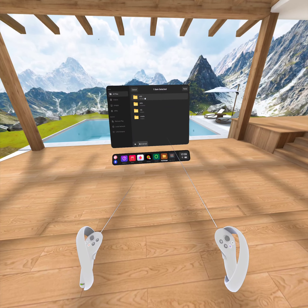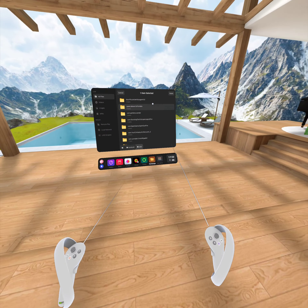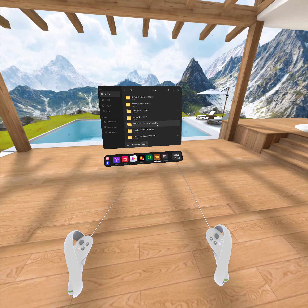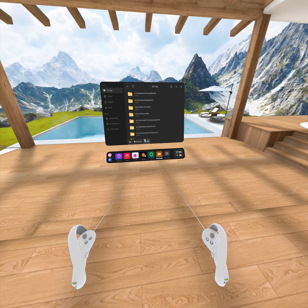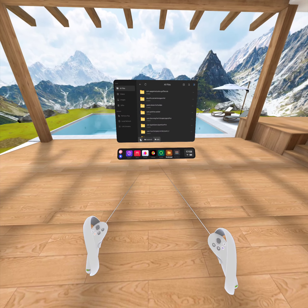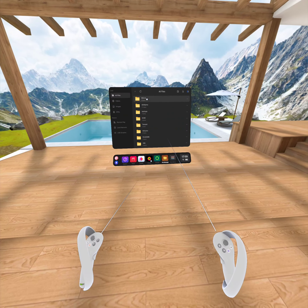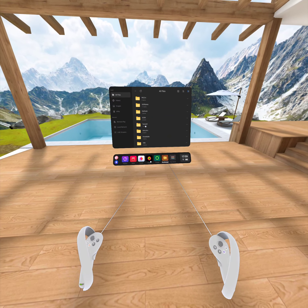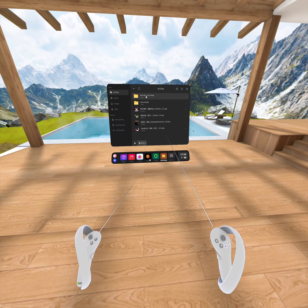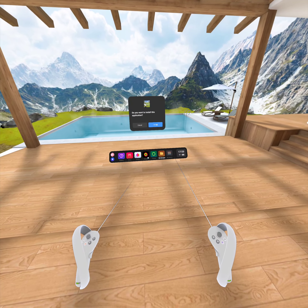Inside the Android folder, you will find the OBB folder — open it and paste the OBB folder there. Once that's done, go back to the Pico folder where you have the games and install the APK file.